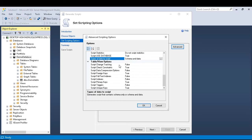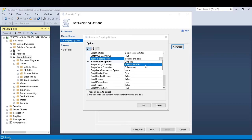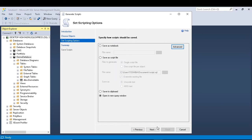That means your tables will not be empty. If you select schema only, your tables will be empty with no records. Then I click OK and then I click next.